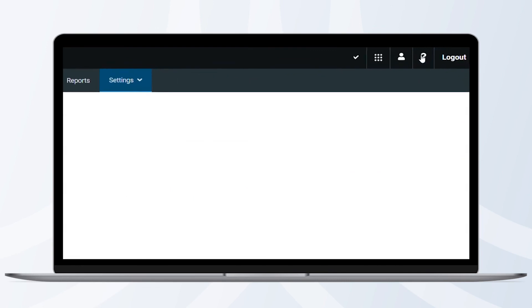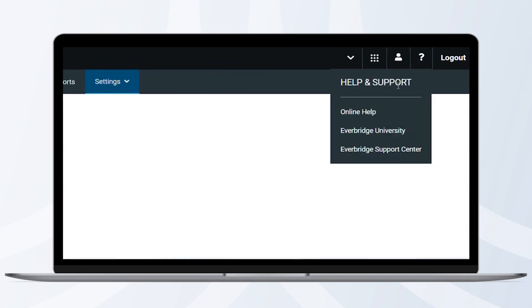For more courses, training, and certifications, visit Everbridge University. For specific courses on this topic, check out the description below.